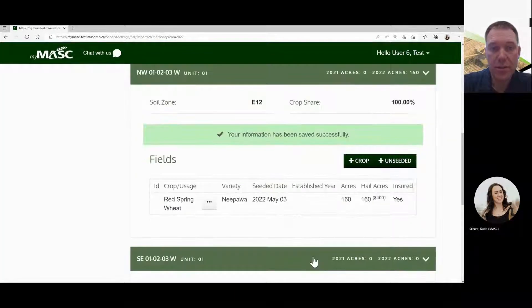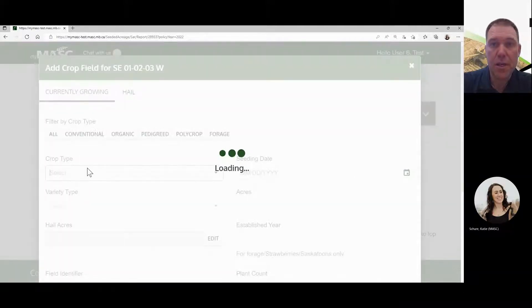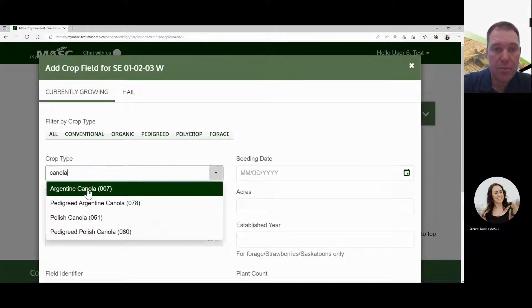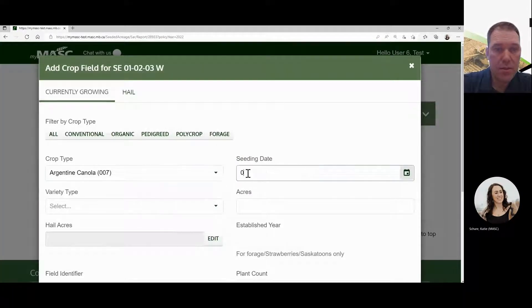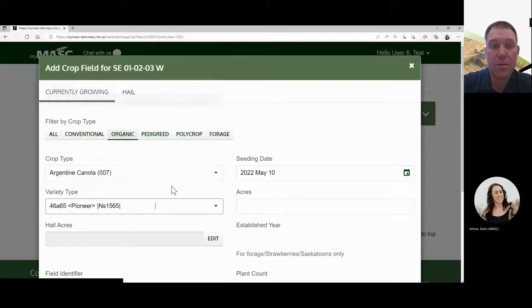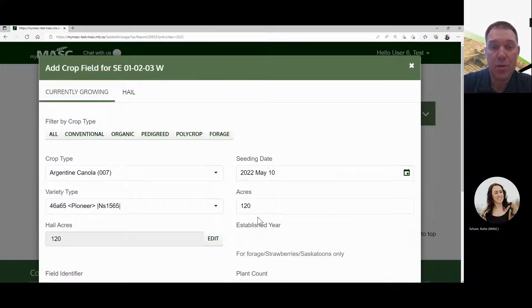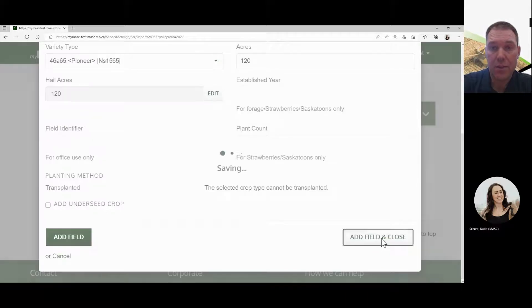For the next field, if you have canola, add a crop again and put it in. Enter the seeding date, the variety type, and the acres. If this field is only 120 acres of canola but the total legal is 160, there are 40 acres of something else. Enter 120 acres of canola, then add field and close.